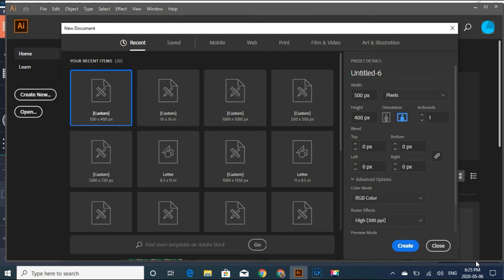Hi guys, in this video I'm going to show you how to do Moroccan tiles. First we have to create a board and it has to be 500 pixels wide and the height is 400 pixels.